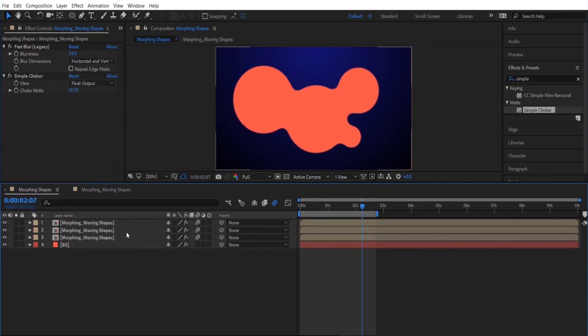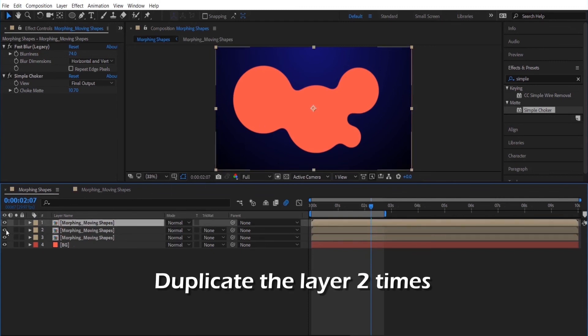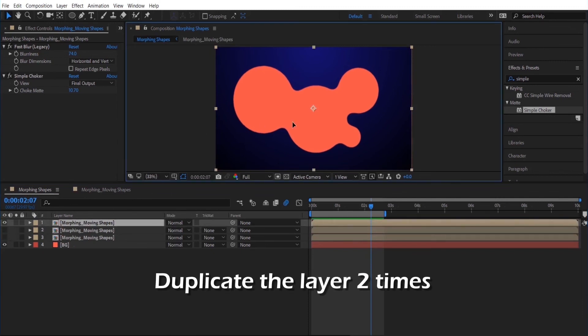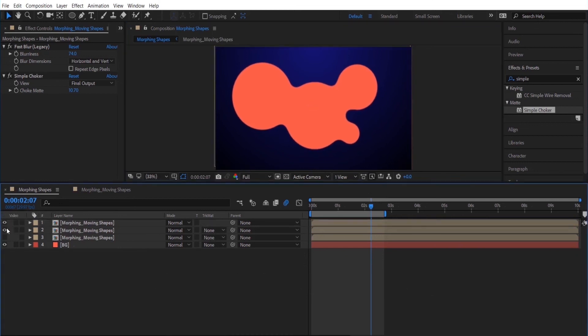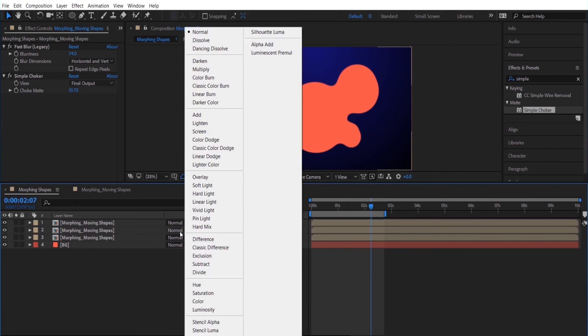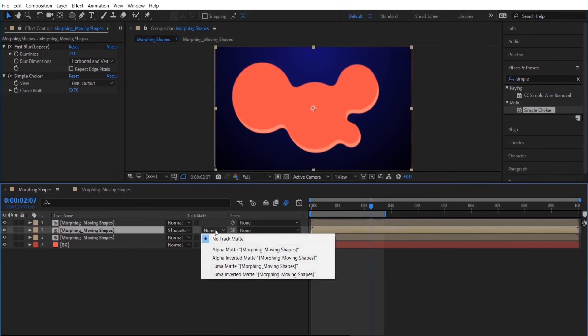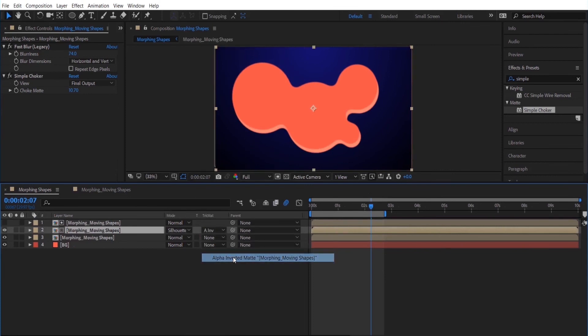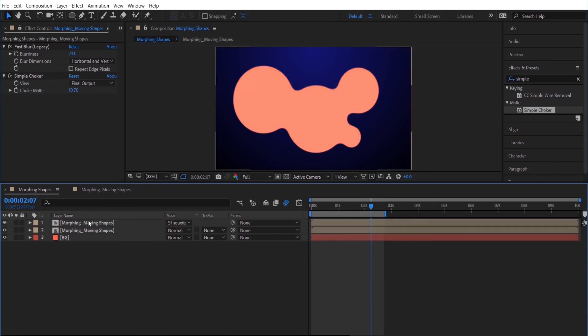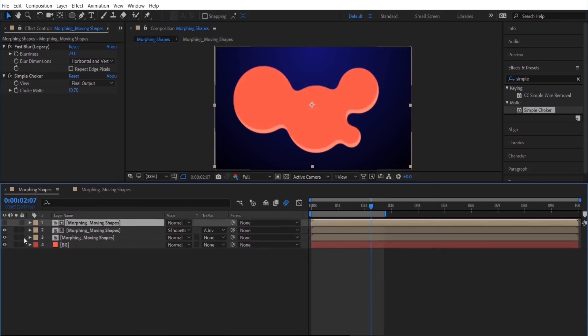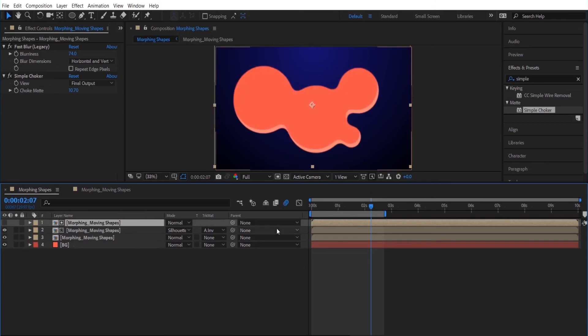I like to add a little bit of depth to my shape layers. So the next thing I'm going to do is duplicate this layer three times and I am going to move the top layer up just a little bit. And the middle layer I am going to add a silhouette alpha. And then I am going to add an alpha inverted matte. So that kind of gives a highlight and it adds a little bit of depth to the shapes.